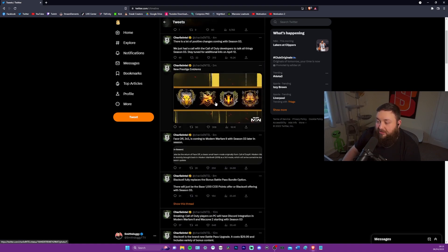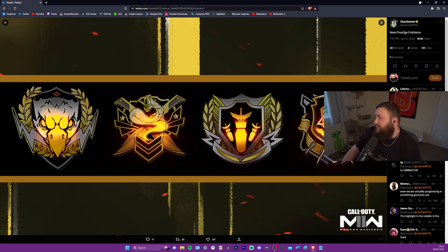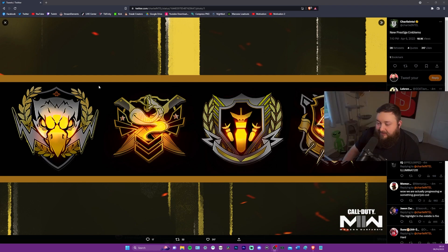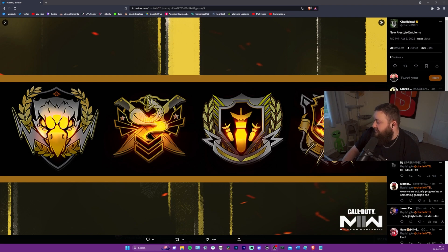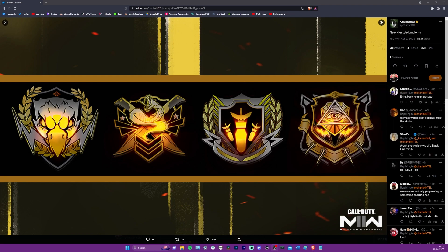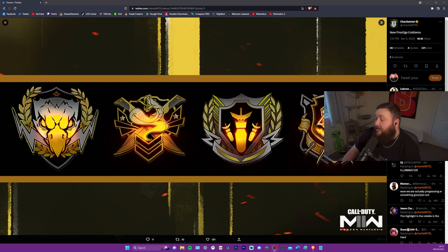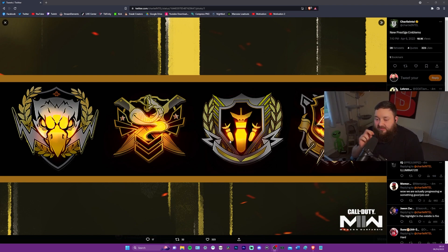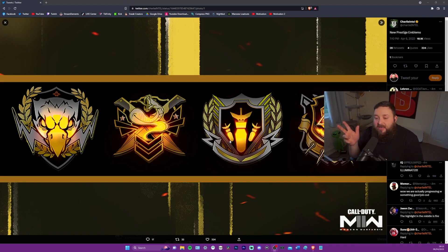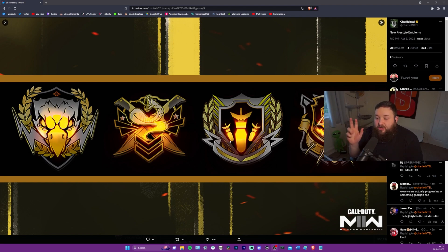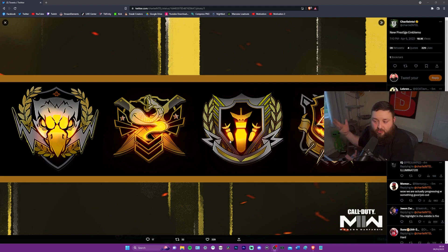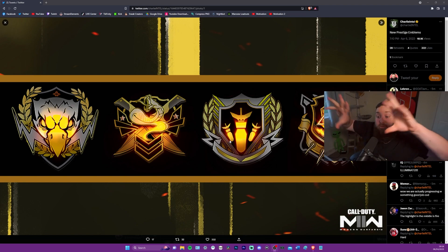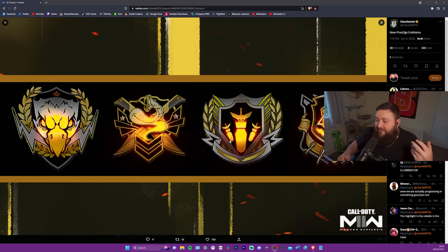So new prestige emblems. Oh my God. Let me remove my camera for a second. Look at it. It's the Illuminati, the all seeing eye. Oh, bloody hell. So four prestige badges. As someone here said, bring back regular prestiges. I agree. I would love regular prestiges to come back, but these badges look kind of sick. I'll be honest. I would love to see more color variation than just silver and gold. I'd love to see like some popping like reds and blues and stuff.